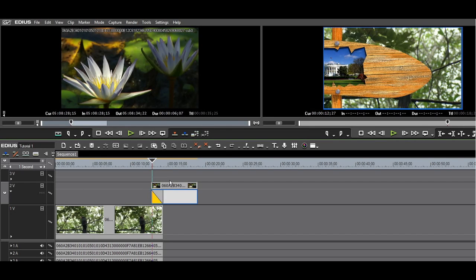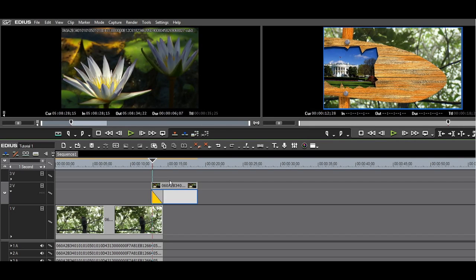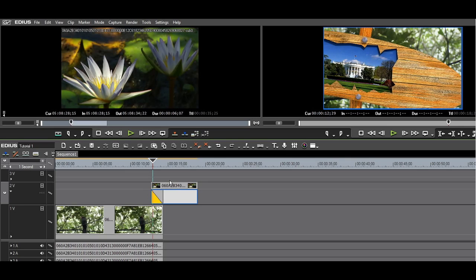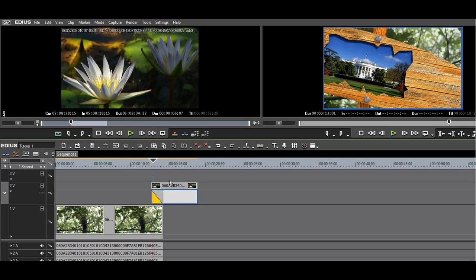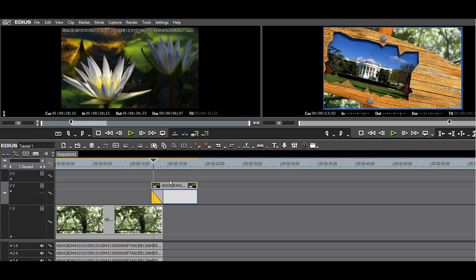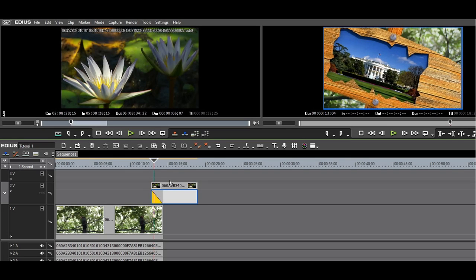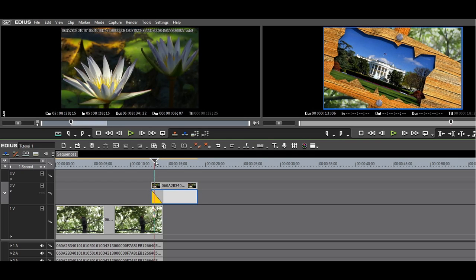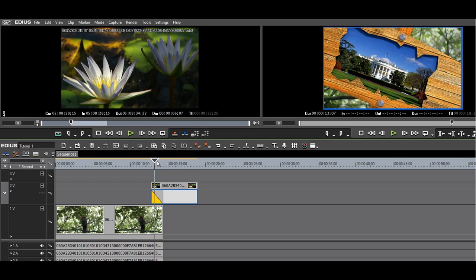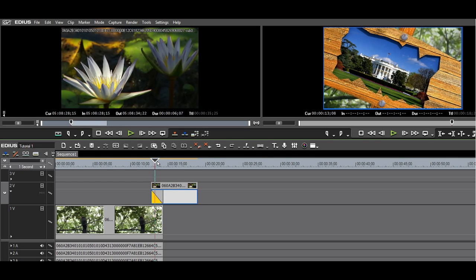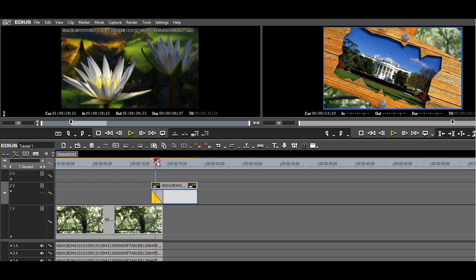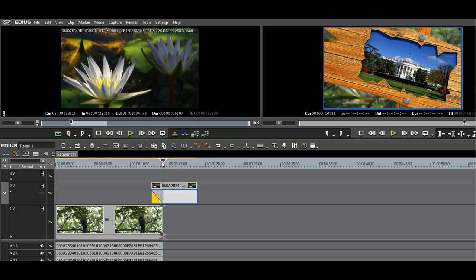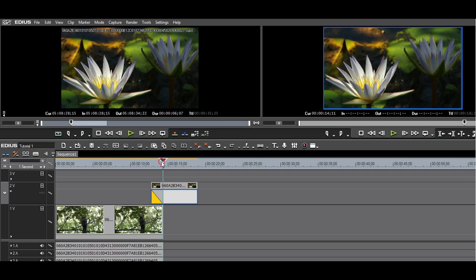Depending on your system and footage format, this effect may or may not play in real time. I am in a full HD project with P2 10-bit material. I do get feedback when I scrub, so I can have a good idea of what the effect will look like.